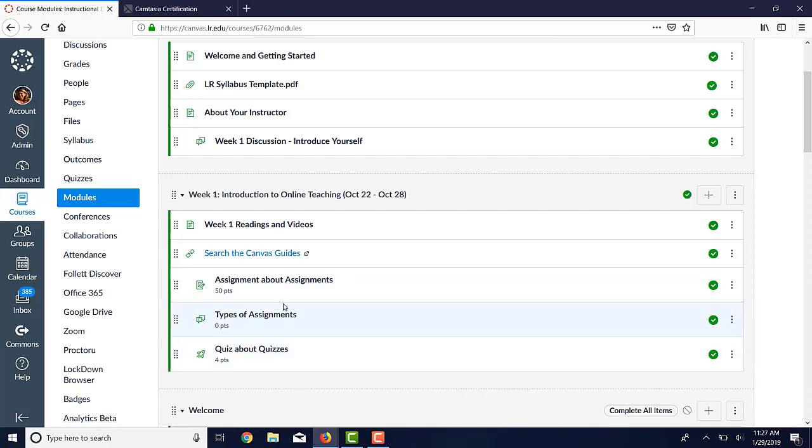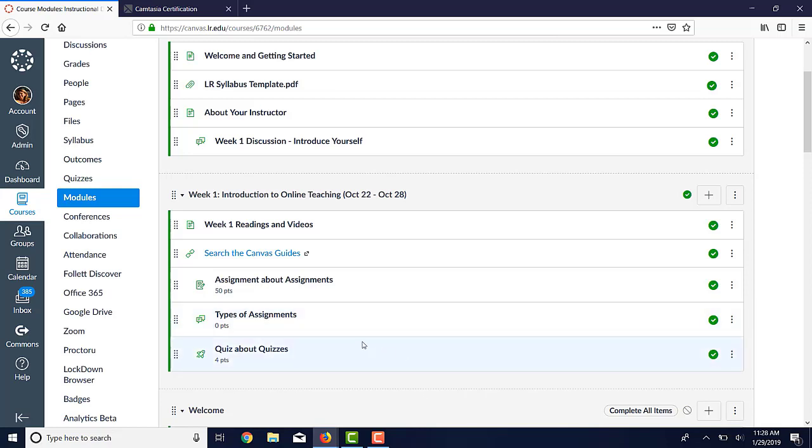So that's just an idea of how to use modules. There's also going to be videos in this series that talk about how to create pages, how to create assignments, how to create quizzes, and how to pull that all together. So that's a brief introduction to modules, and I will see you in the next video.